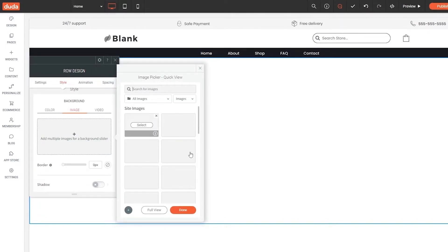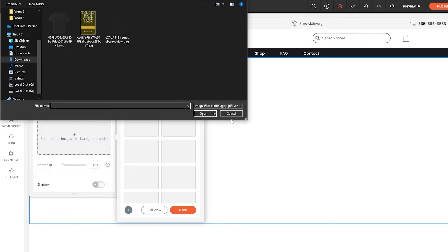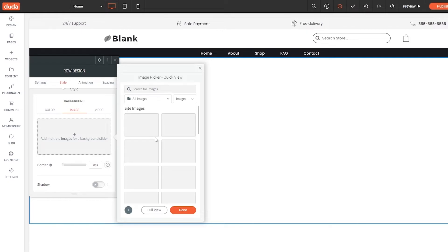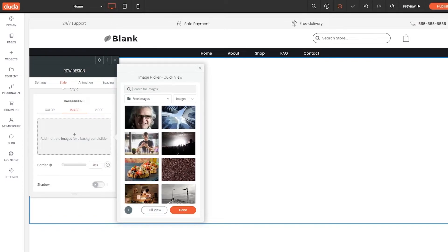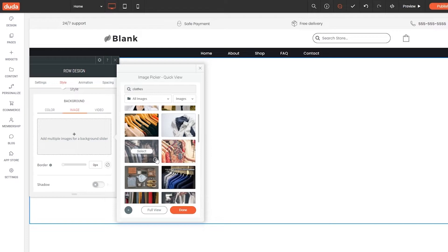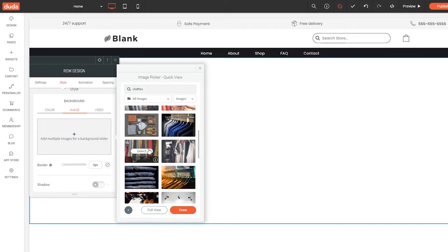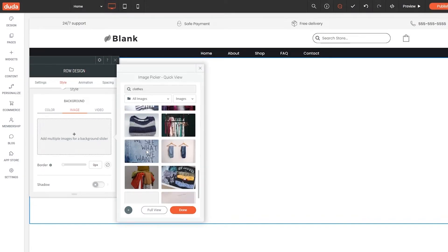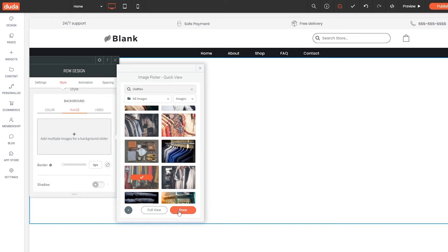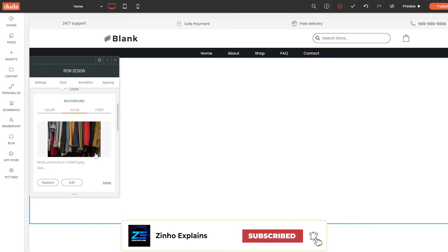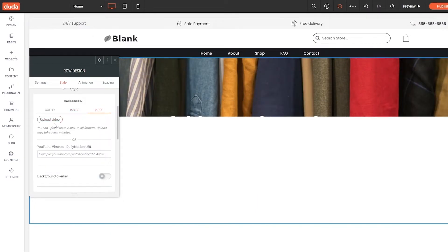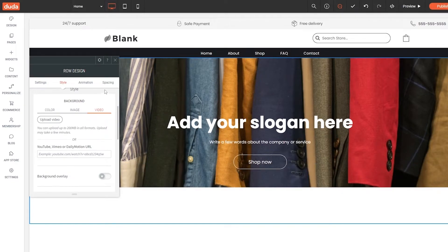We can add multiple images here. Once it loads, we can upload our own image by clicking the upload button, or select from the built-in image library. Let's search for 'clothes' — there are different colored shirts and options that look nice. We'll select one and click done, and our new background image appears. If you want a video instead, click the video option, upload your own video, or pull it from YouTube. Pretty simple.